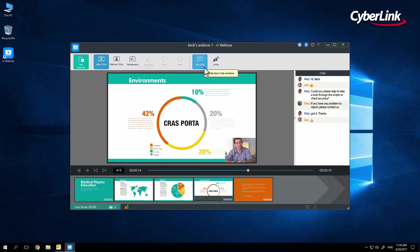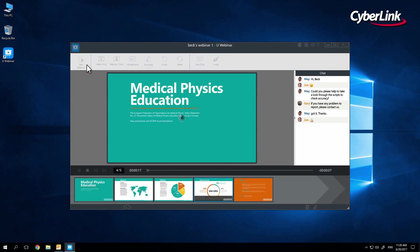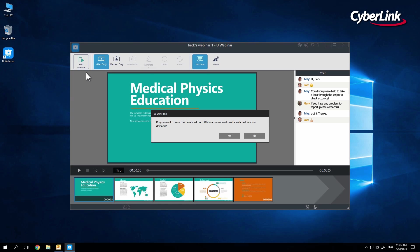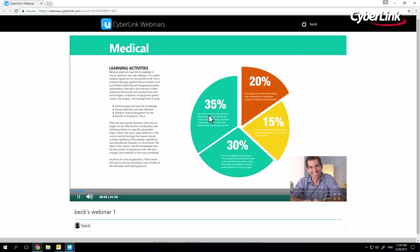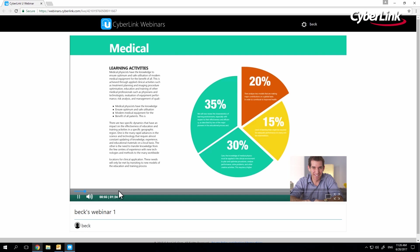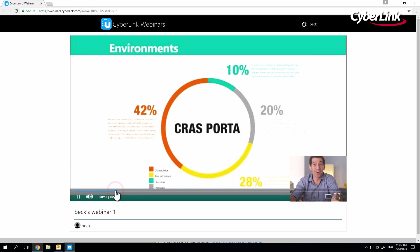When you are finished, stop the presentation, and within seconds, your link will become an on-demand video, so your audience can watch it again or refer back to specific sections of the presentation.